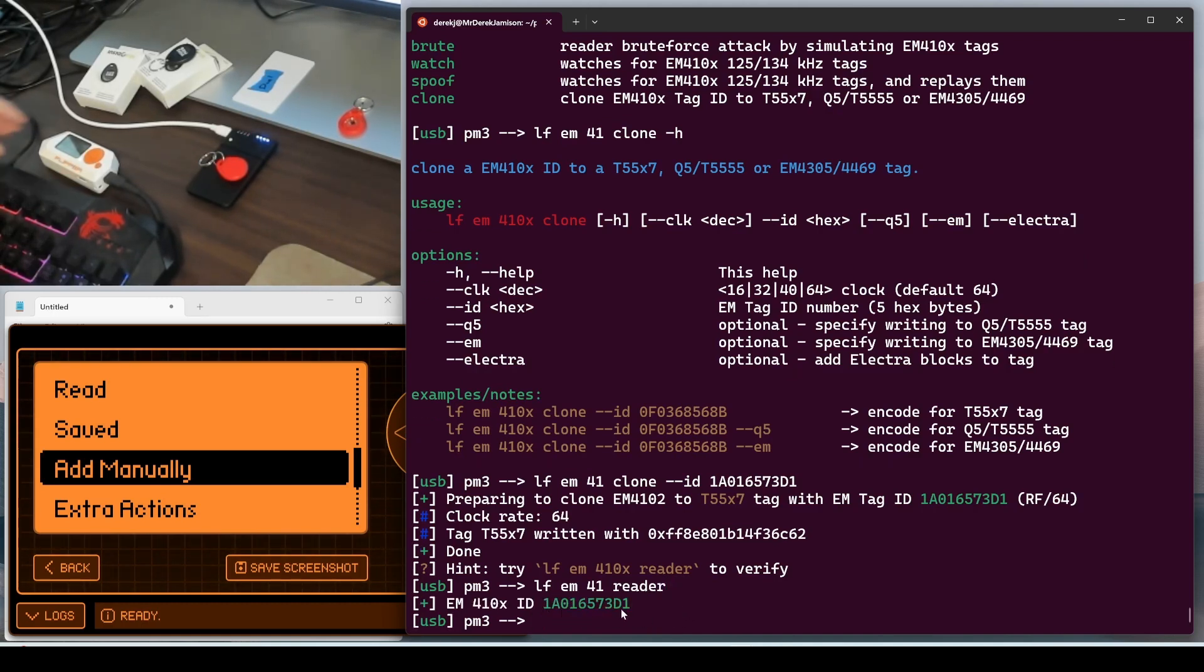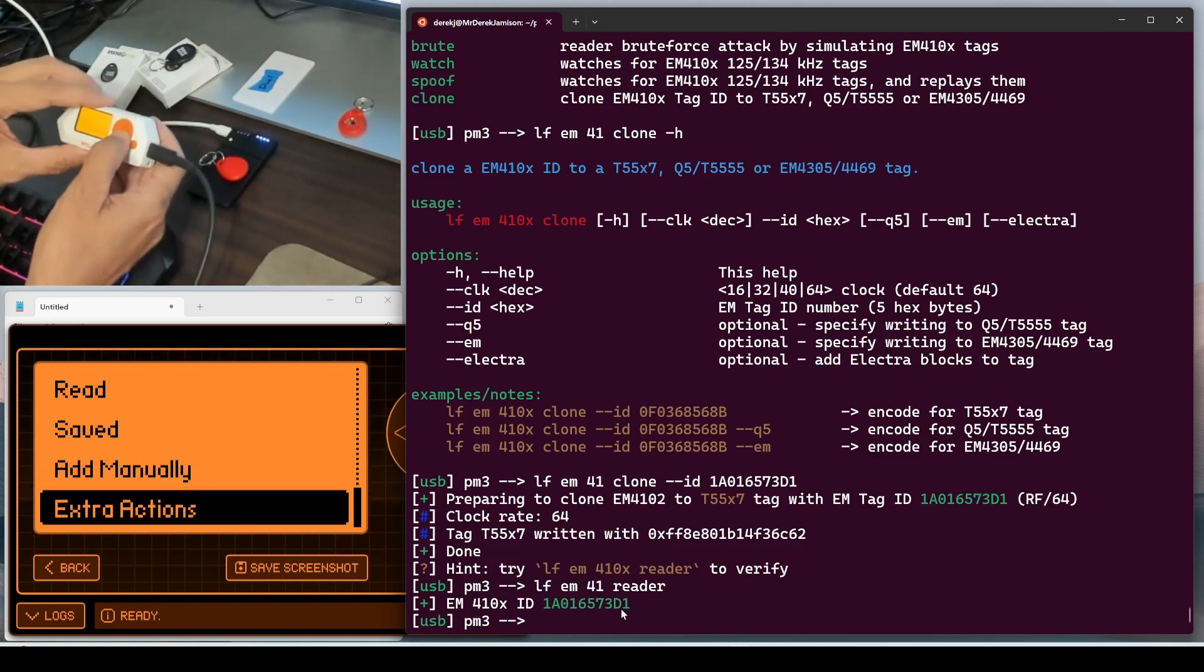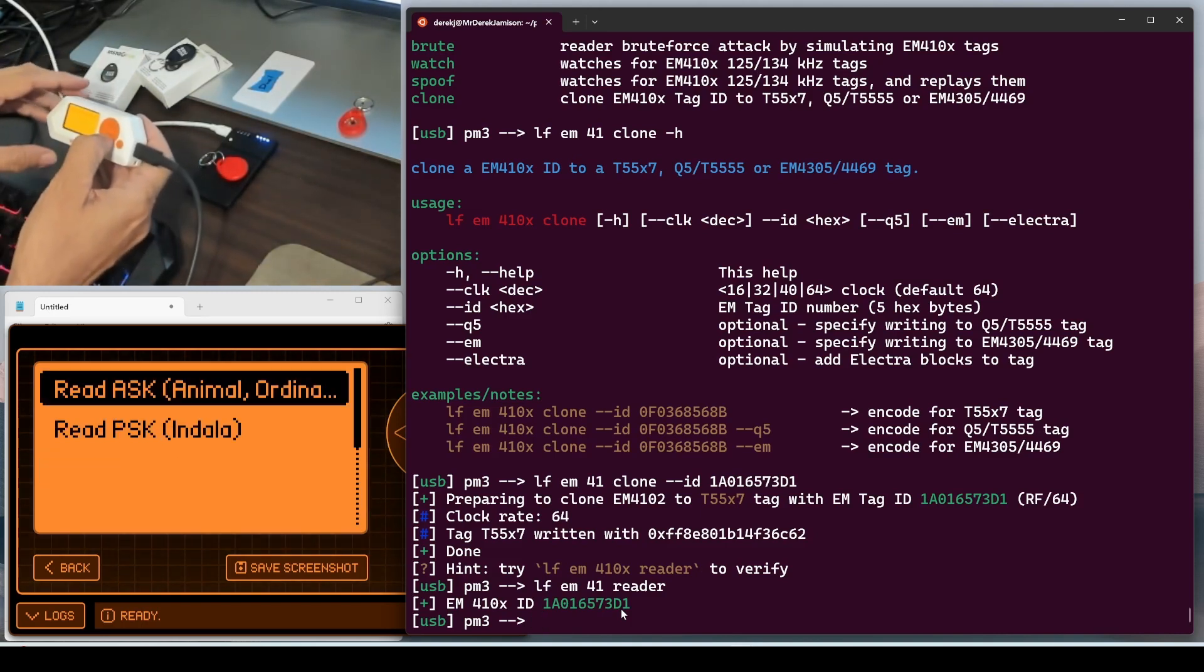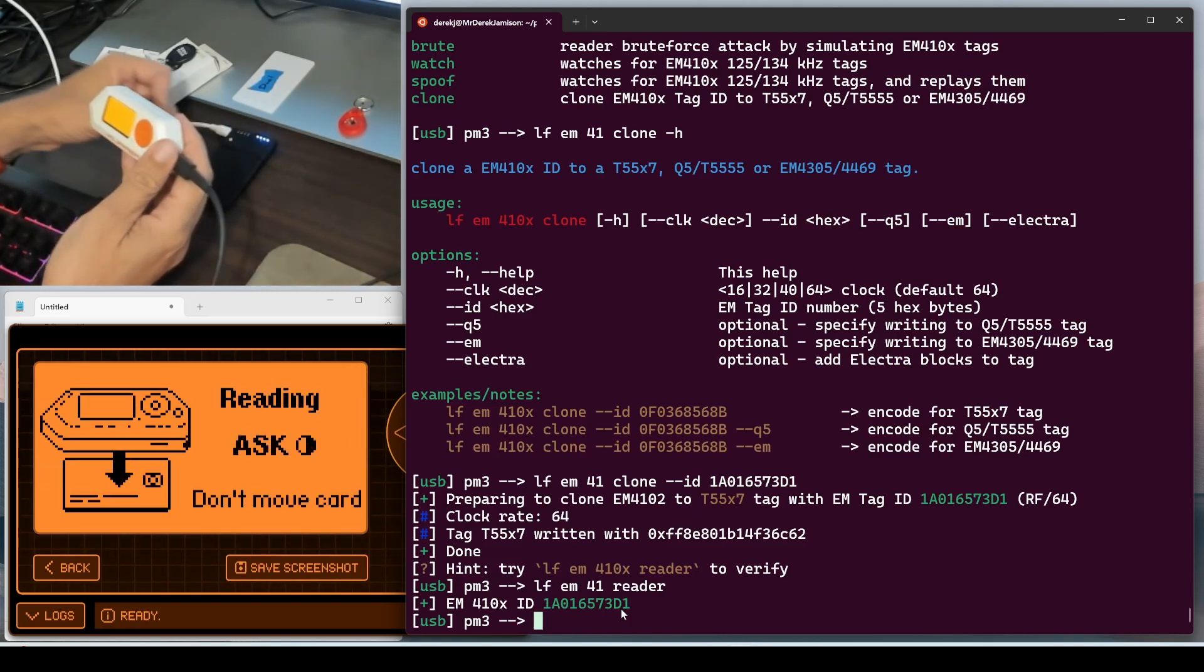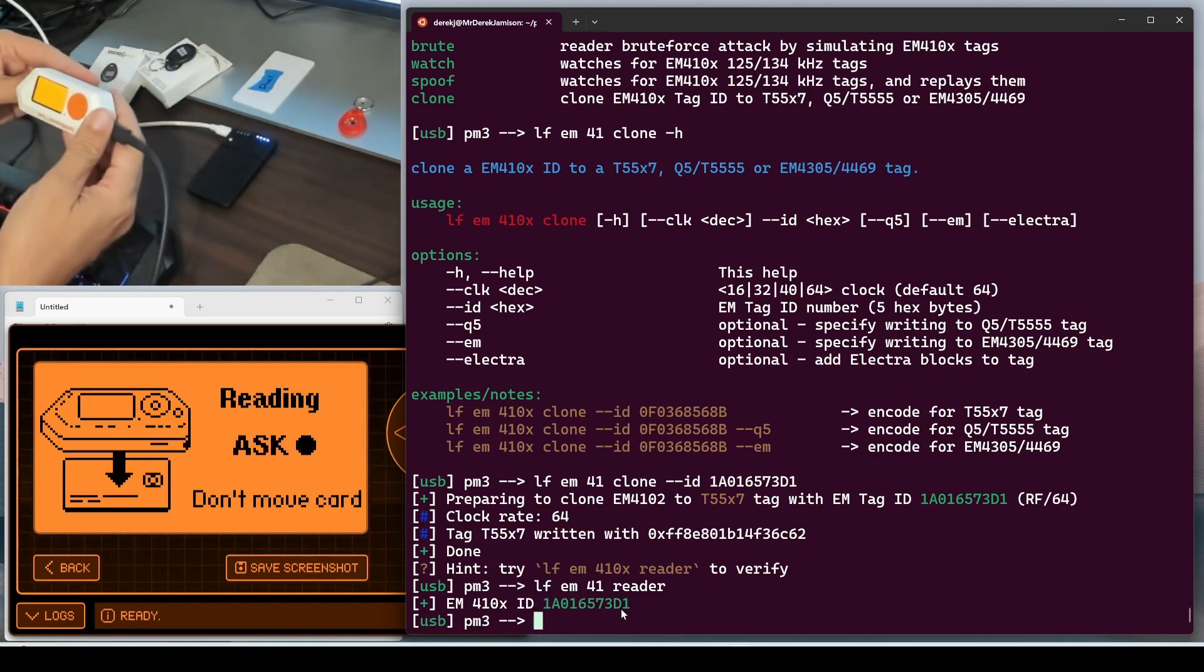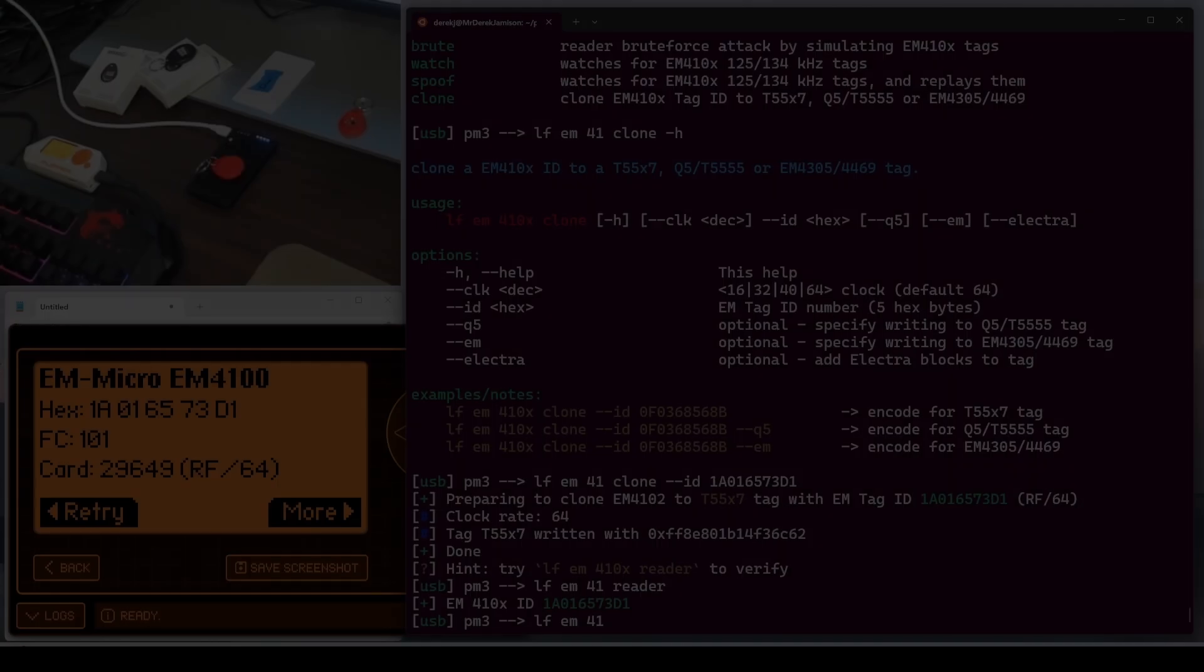Next, we'll use our flipper to try to read that tag. So we'll go in and say read ASK. Put our tag against there. There it is.